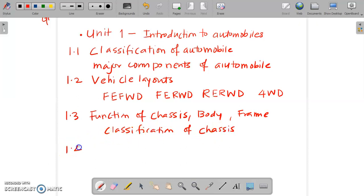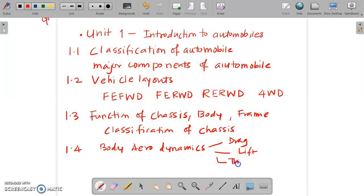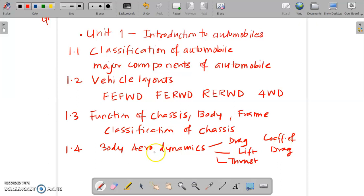In 1.4 after that we have seen body aerodynamics. In this body aerodynamics we have learned about what is drag, what is lift, what is thrust, and after that what is coefficient of drag. So these are some of the important terms related to body aerodynamics that we have seen.